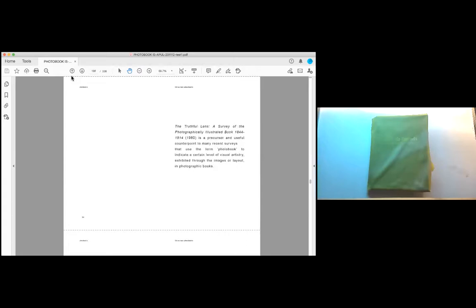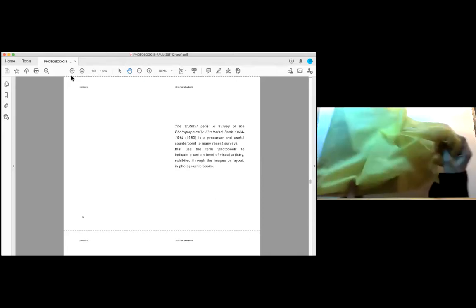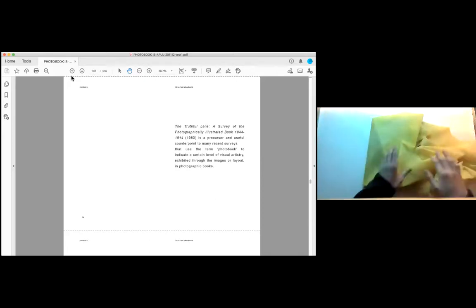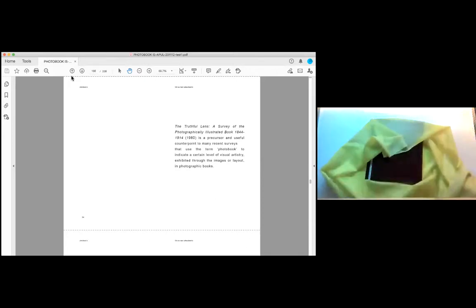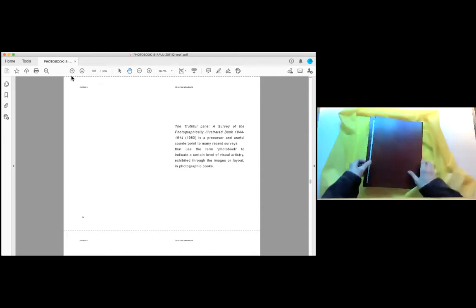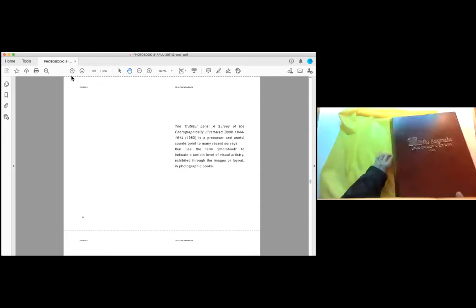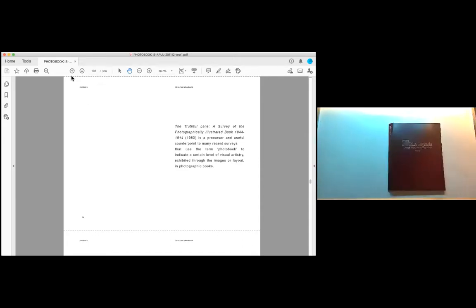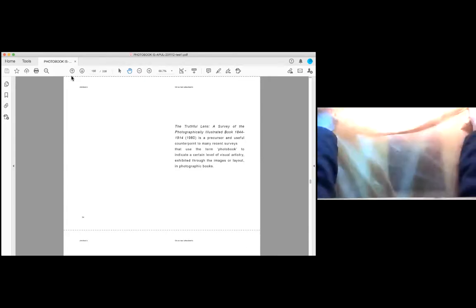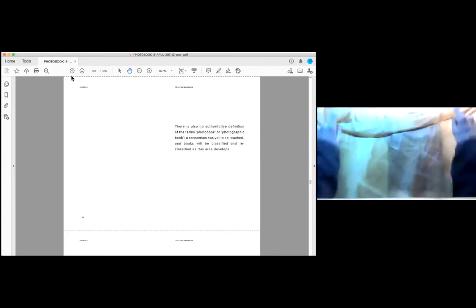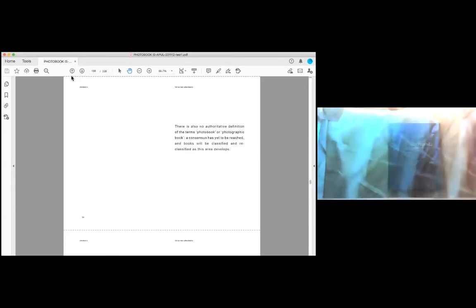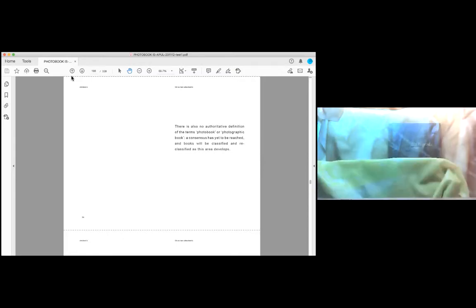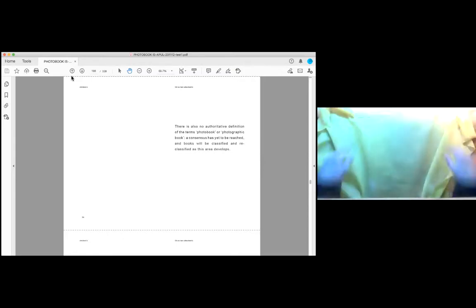The Truthful Lens, a survey of the photographically illustrated book 1844-1914, is a precursor and useful counterpoint to many recent surveys that use the term photo book to indicate a certain level of visual artistry, exhibited through the images or layout in photographic books. There is also no authoritative definition of the terms photo book or photographic book. A consensus has yet to be reached, and books will be classified and reclassified as this area develops.